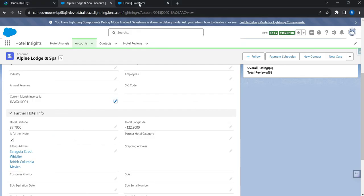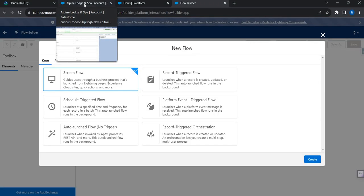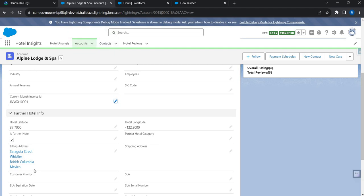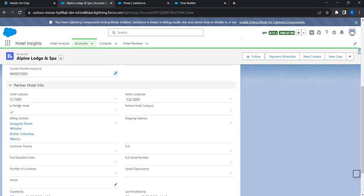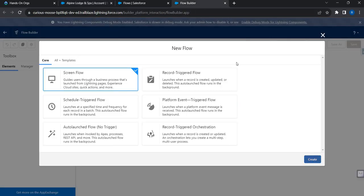Let me go to my org and go to Flow to create a new flow. I'd like to introduce a new quick action that will help me check the invoice status of my account. I have an invoice ID field on the account object, and I want to access this invoice ID when I click the quick action button. First, let me create a screen flow.